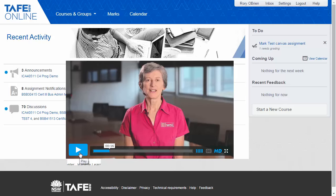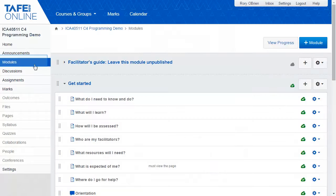All navigation for courses is anchored by the Modules menu. The consistency of design across all our courses comes through here, using a week-by-week approach to learning.